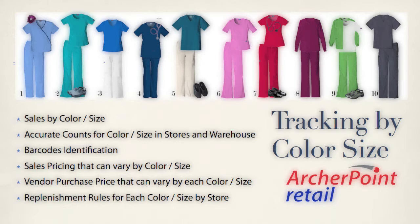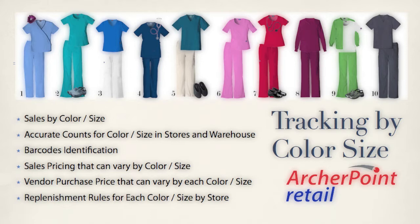There's a lot of retail systems out there that have the features and functions necessary to track these items. But that's usually not the issue when it comes to tracking information at this level. Usually it's the amount of setup and data entry that makes tracking items at a color size level painful to a lot of retailers. At ArcherPoint, we concentrate on making client processes successful, rather than just showing them the features and functions of the software. So we look for a way to make this process of setting up and maintaining items with color size attributes quick and easy.